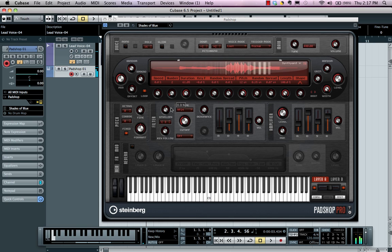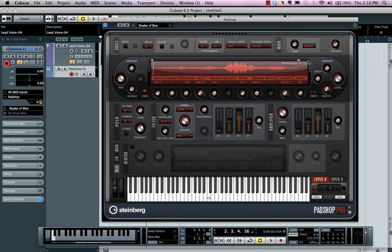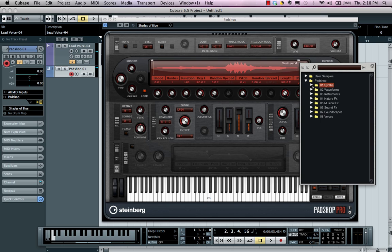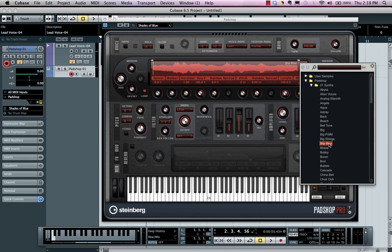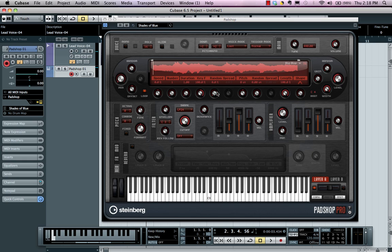Let's say we want to build our own sound with PadShop. I'll choose layer A and initialize the values. Let's start by loading up a sound — we have a number of sounds that come with the application. Let's go to a synthesizer sound and load up one called Blip Blop. When you first play a note, it may sound unexpected, so you may have to adjust the duration to get the full value.